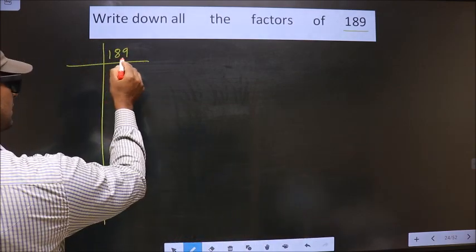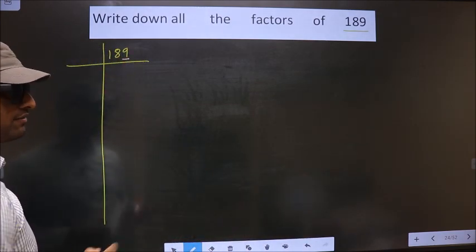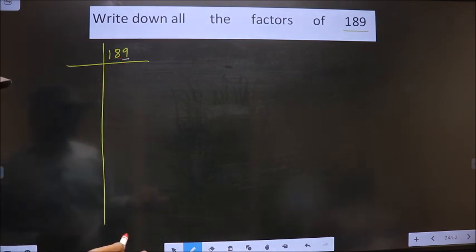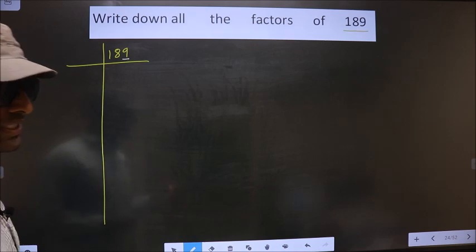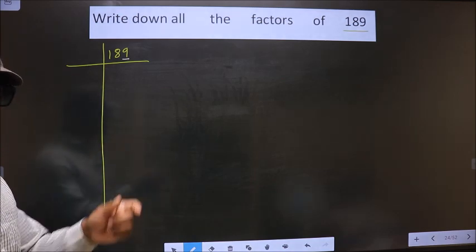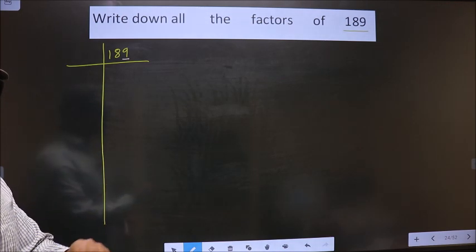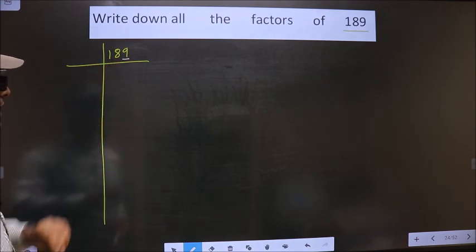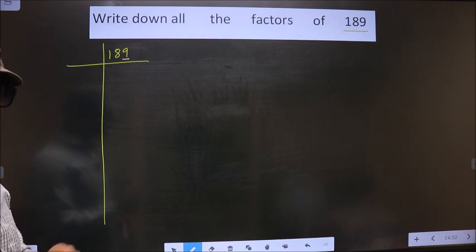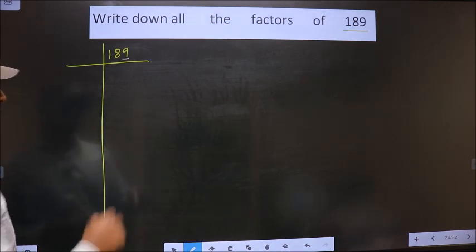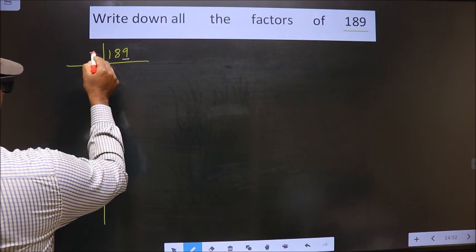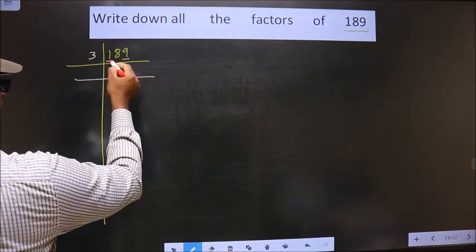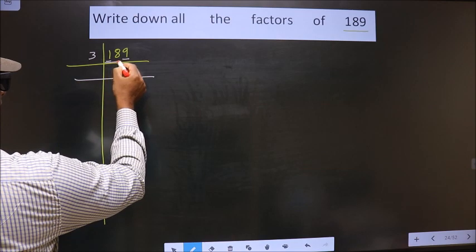For this number, the last digit is 9, which is not even, so this is not divisible by 2. The next prime number is 3. To check divisibility by 3, we add the digits: 1 plus 8 plus 9, we get 18. Is 18 divisible by 3? Yes, so this number is also divisible by 3. I take 3 here. The first number is 1, which is smaller than 3, so we take two numbers — that is 18.